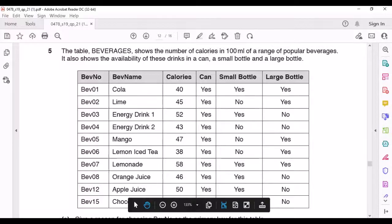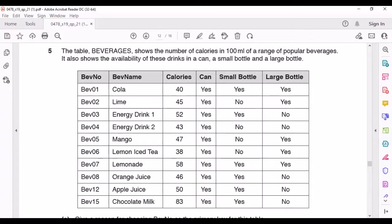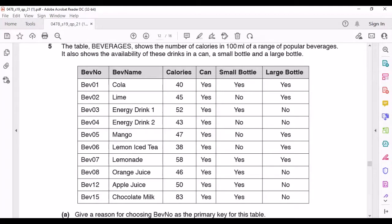This question is from May/June 2019 Paper 2.1. The table 'Beverages' shows the number of calories in 100ml of a range of popular beverages, and also shows the availability of these drinks in a can, a small bottle, and a large bottle. They're asking: give a reason for choosing BevNumber as a primary key. The field BevNumber is chosen as a primary key because it has no repeat values and has alphanumeric data.